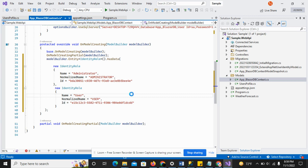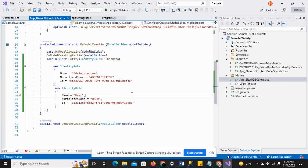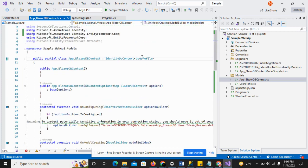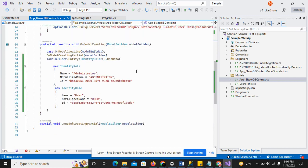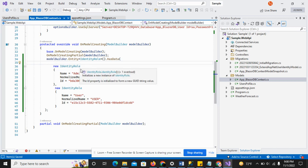In this video you will see how we create our identity roles in the identity tables. When we create the migration, these identity roles will be applied to the ASP.NET Core tables. We have to create two default users in the user profile, and after that we will create our migration.